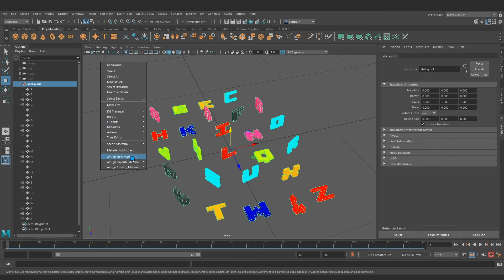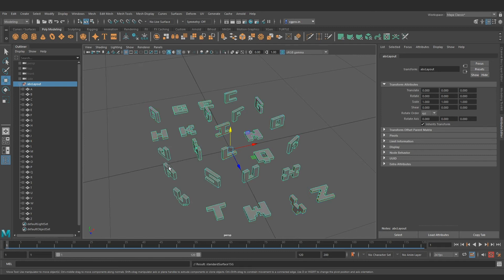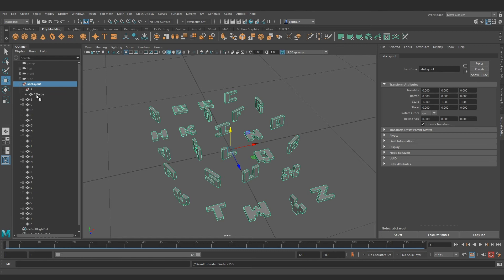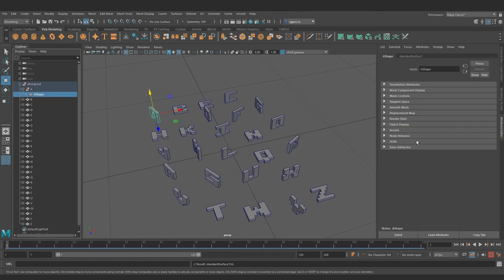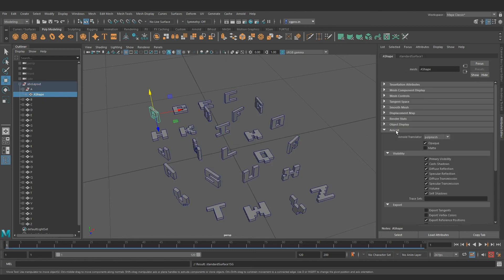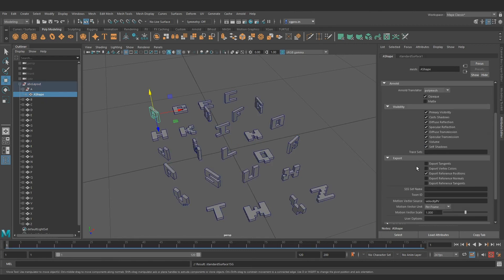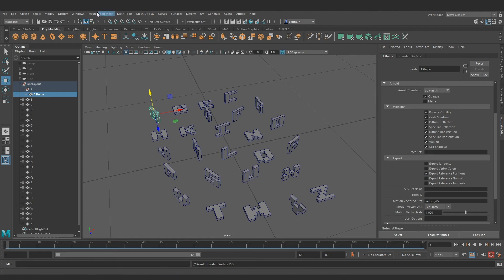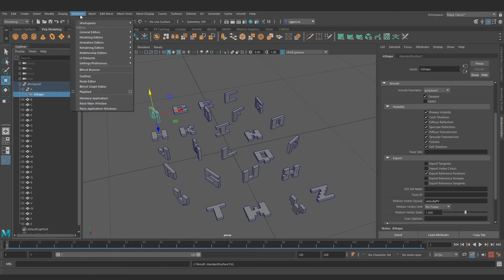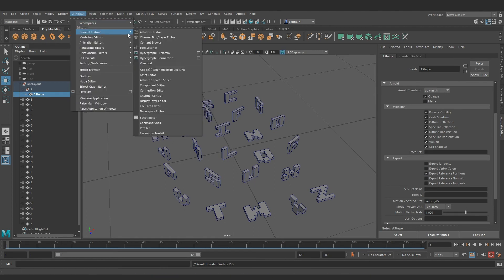Now comes the Arnold shading part. Let's drop AI standard surface shader on the geometry. For Arnold to pick vertex color, we need to turn on export vertex color property on the shape node. This can be done at once with attribute spreadsheet editor found in Windows General Editors attribute spreadsheet.